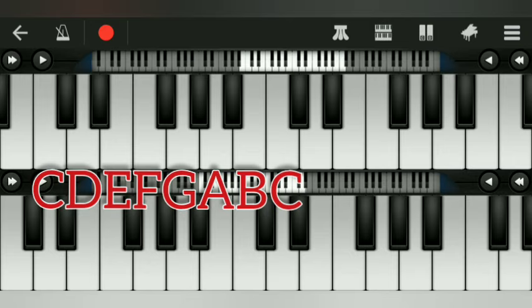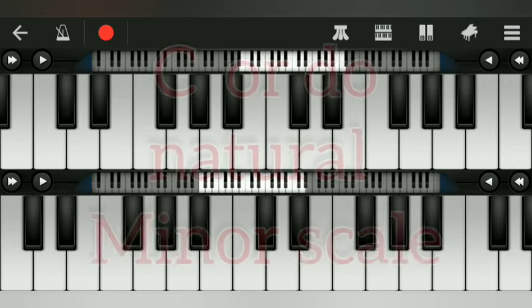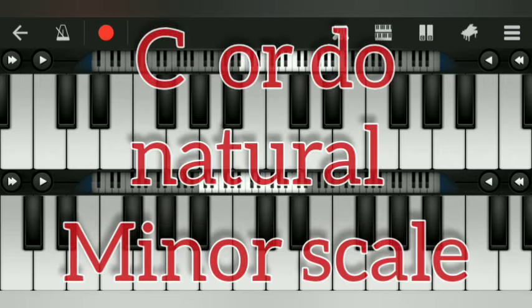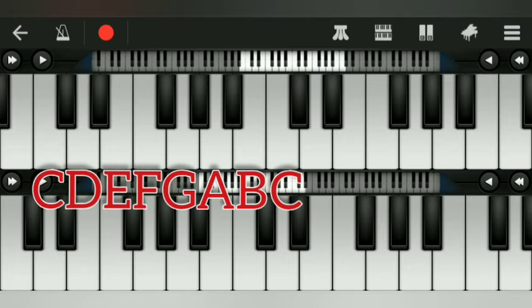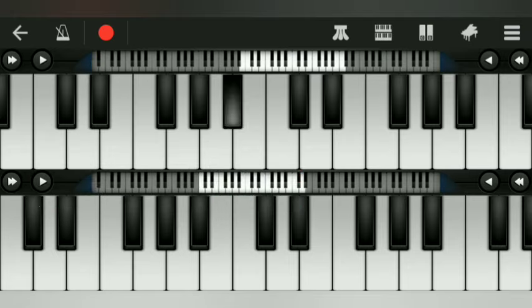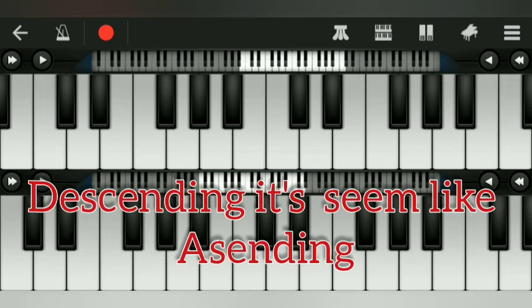The next scale is C minor natural scale. C minor natural scale. Descending.